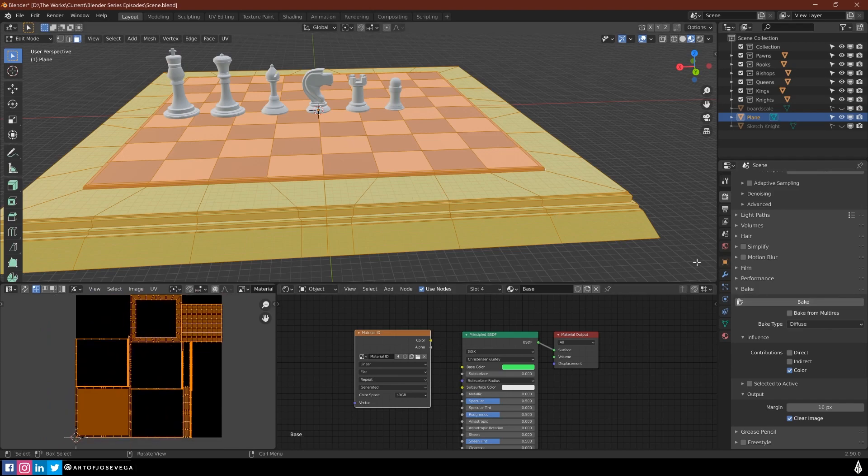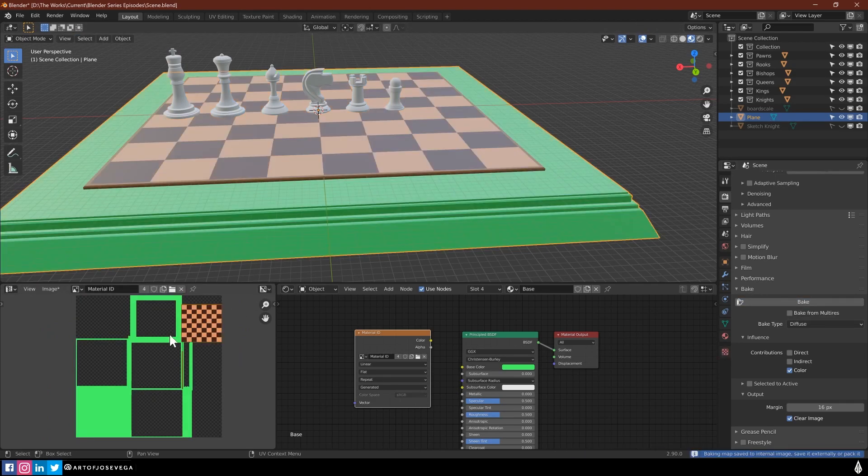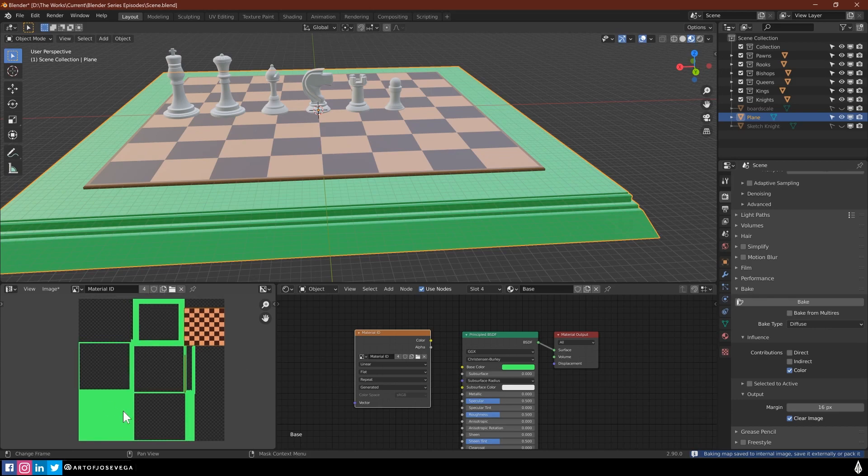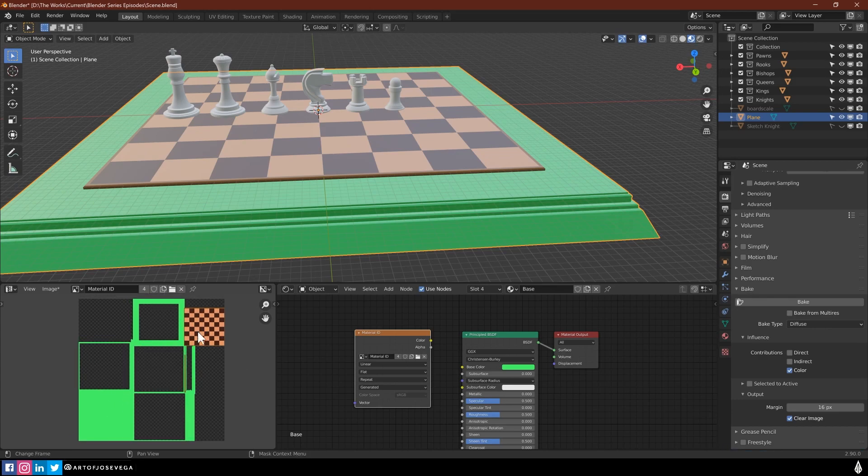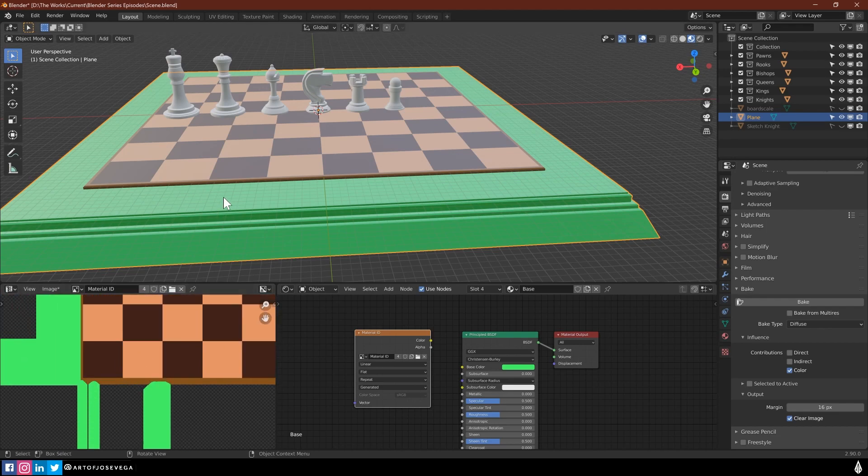All right. So now I am going to press bake. And as you can see in here, I have these colors for the different areas for the material ID.